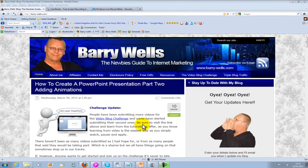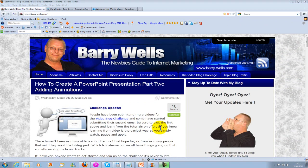Hello there, I'm Barry of barry-wells.com and this is part 3 of how to create a PowerPoint presentation. In this video I'm going to show you how to record it without having to buy any specialist software.